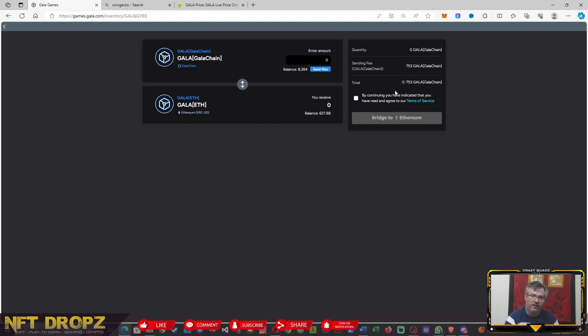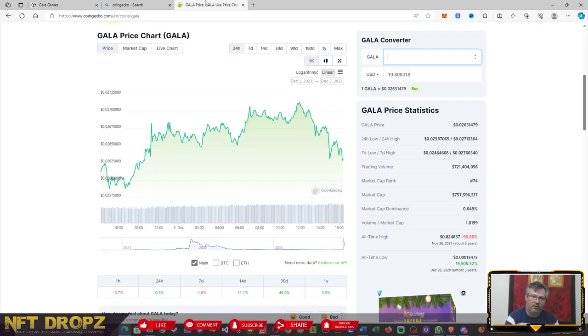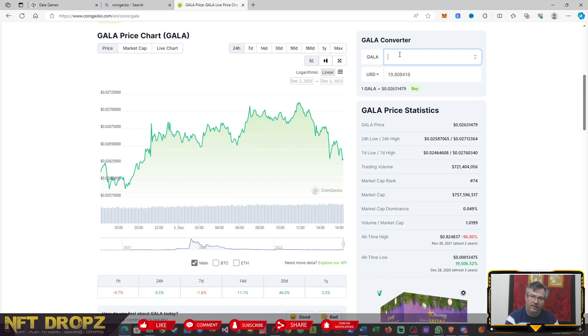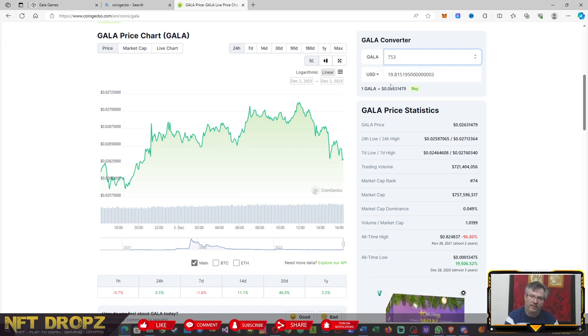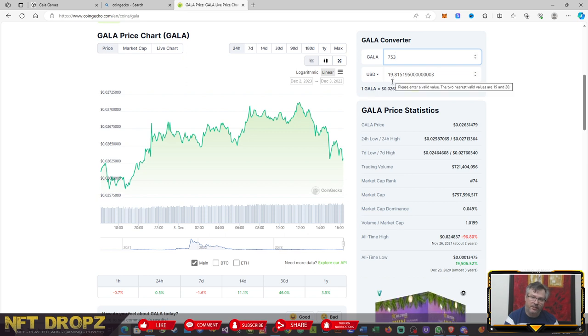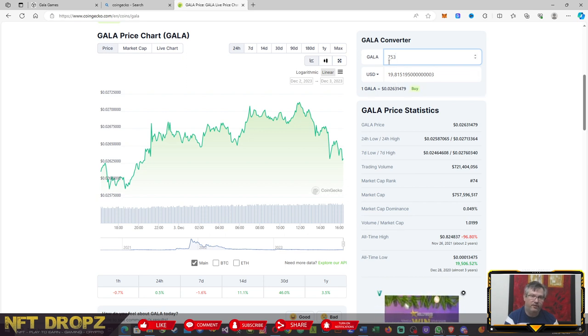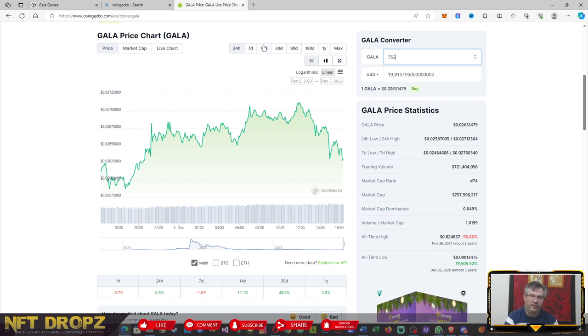They've pegged it to around about 20 dollars per transaction. So if you look at Gala, for argument's sake, at 753, you will note that's around 20 dollars, $19.815 to do that bridge.